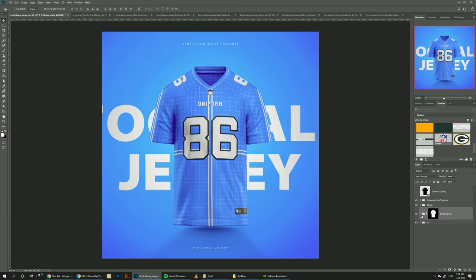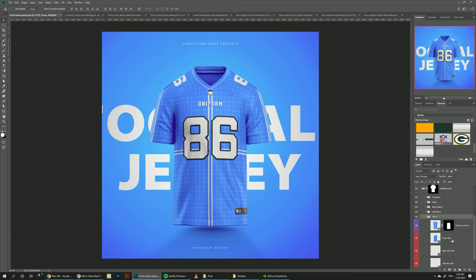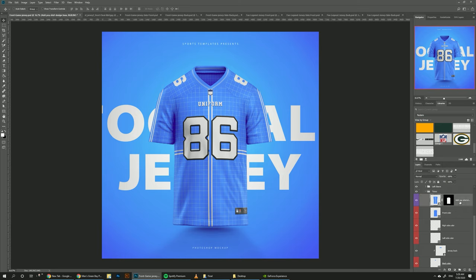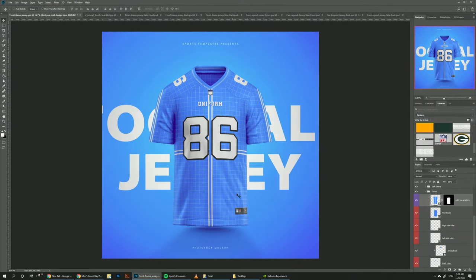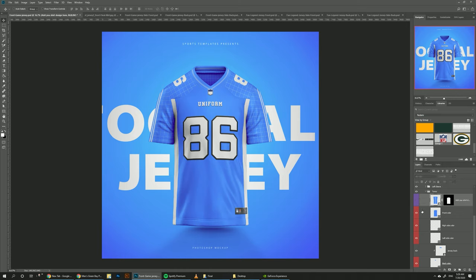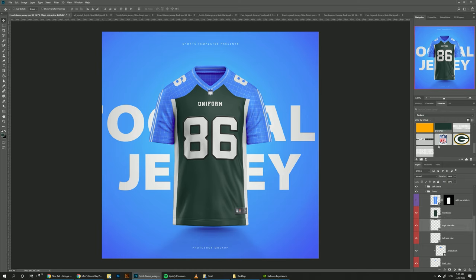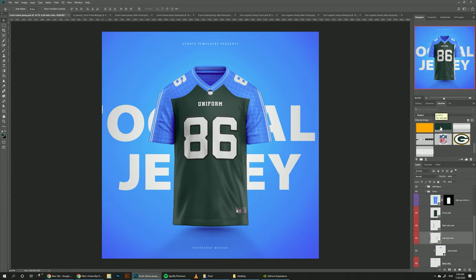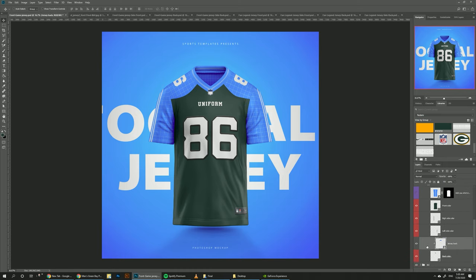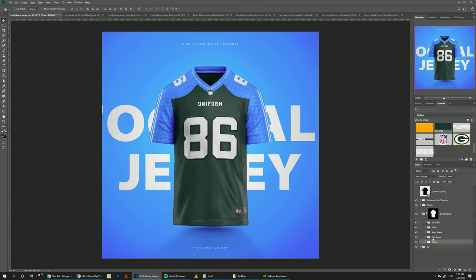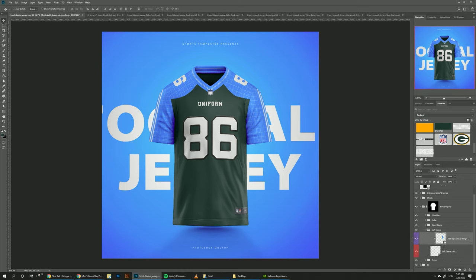We can start with the torso — go to Editable Parts, open it up, and go to Torso. Here we have a smart object, a smart layer, to add our designs, and under it we have a basic shape we can change color. Since the design only has the number on it, we don't have to change anything at the base layer, so we can just hide this one. We click on the Packers green color, apply it, then change the right side and the left side of the jersey. We also need to change the color on the background.